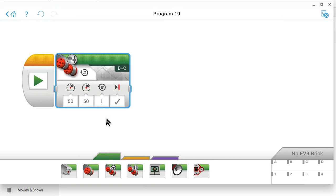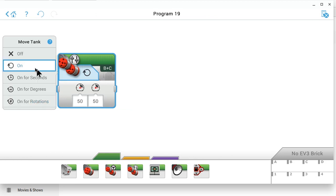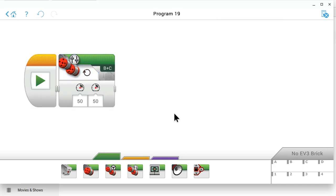Now in previous projects, we've told the motors to run for so many seconds or so many rotations. By using this menu, we'd select on for seconds, on for degrees or on for rotations. But for this project, we're going to do things a little different. We won't tell the motors how long to run. We'll just turn the motors on by clicking on and then later we'll tell the motors when to stop. So we've told the program to turn the motors on. Now, how do we stop the motors before the robot hits the wall?